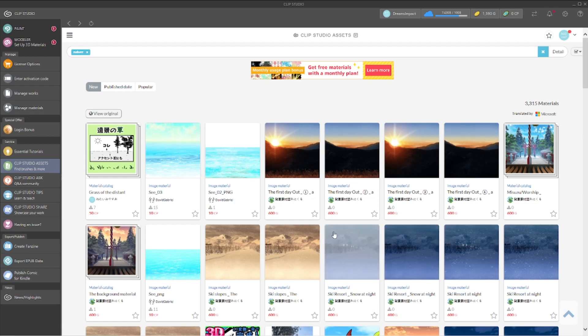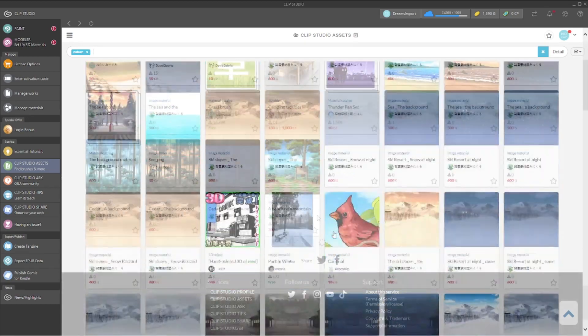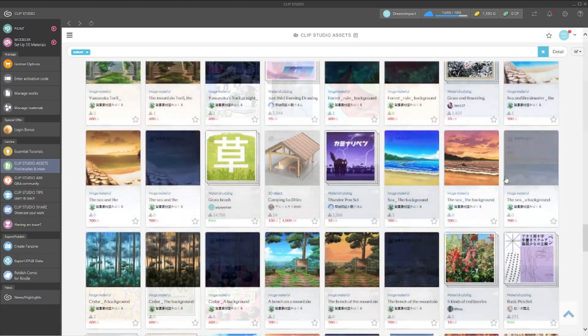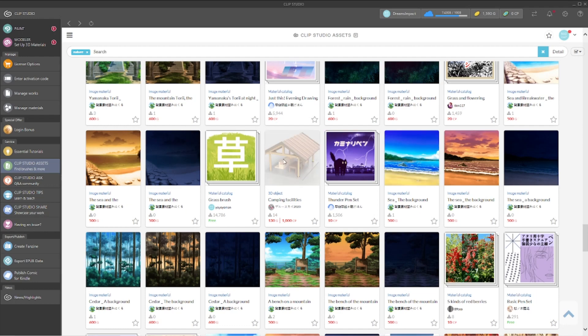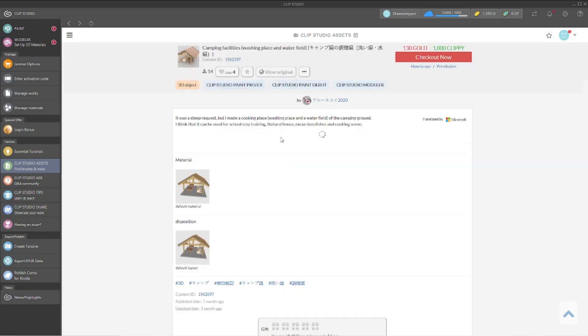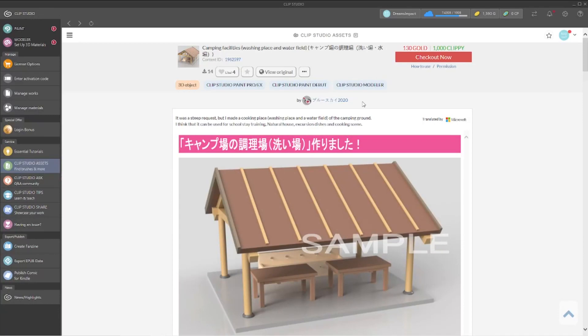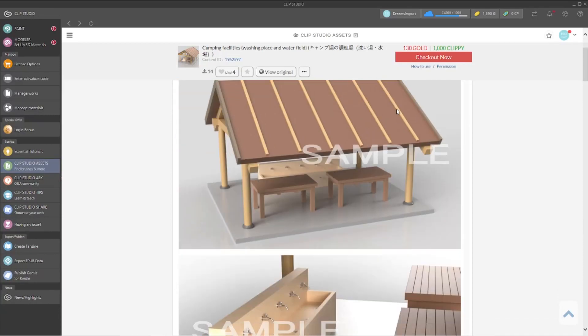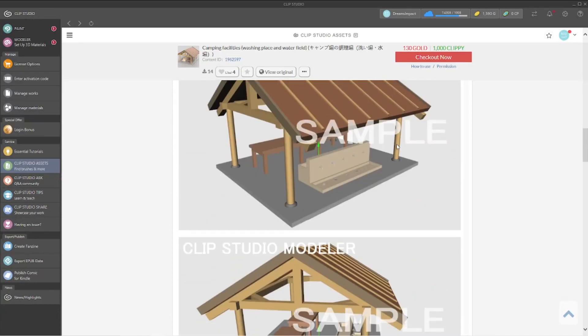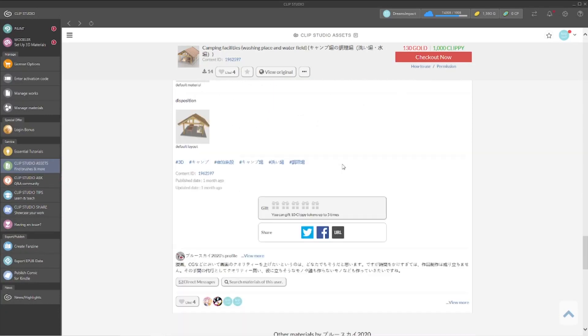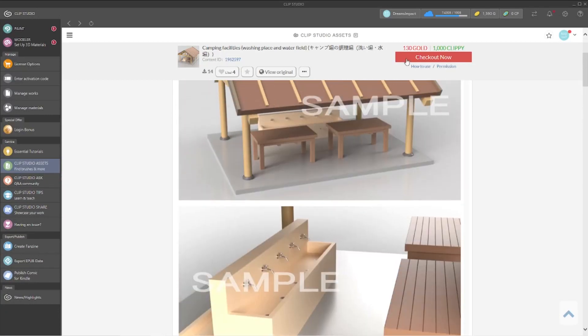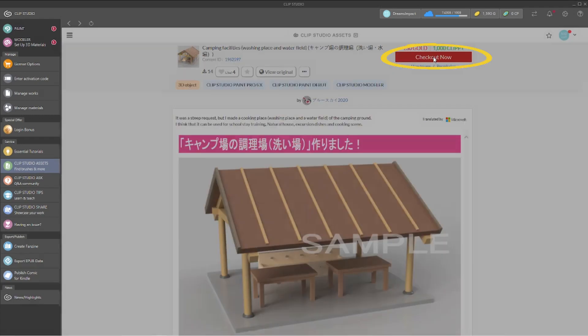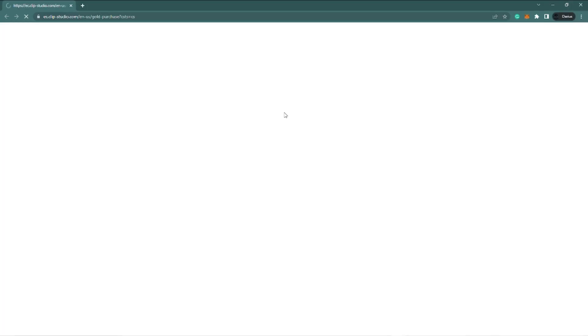You're gonna click purchase gold coins. For myself I already have gold coins, so there's no point for me doing it.